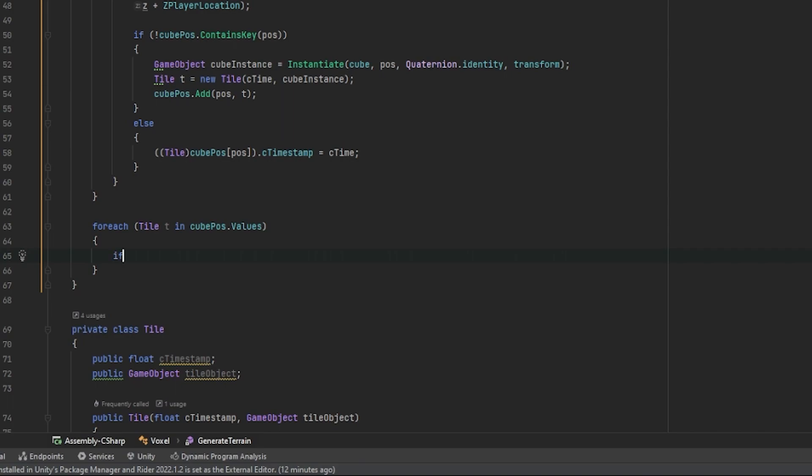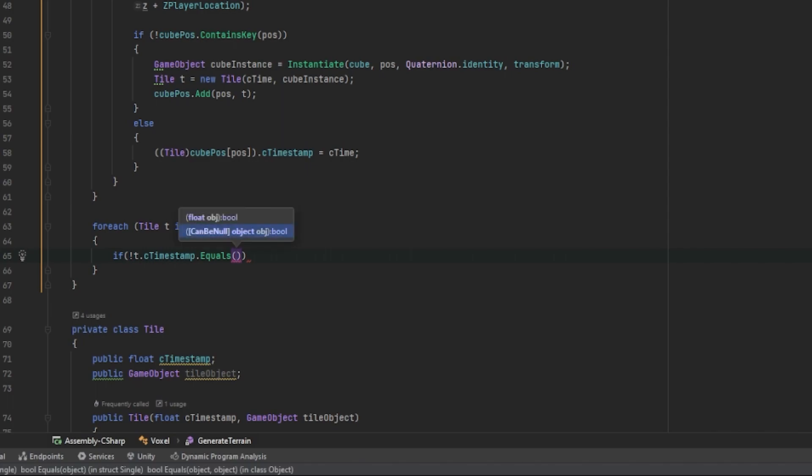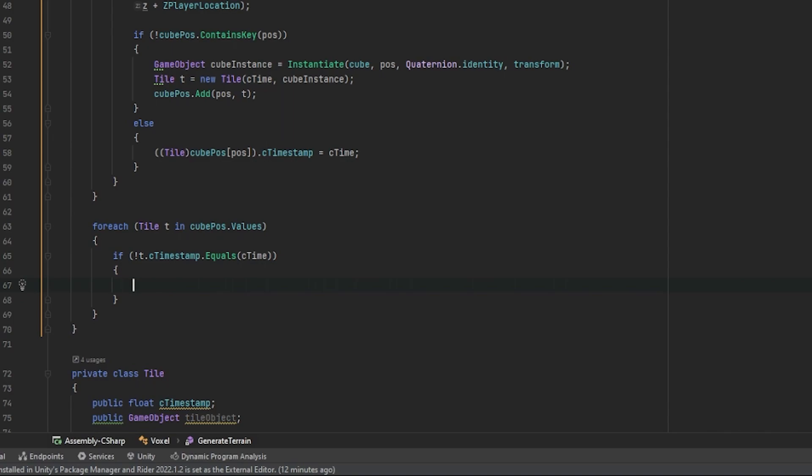So we can say if T.timestamp does not equal our current timestamp, then what we want to do is destroy the object.